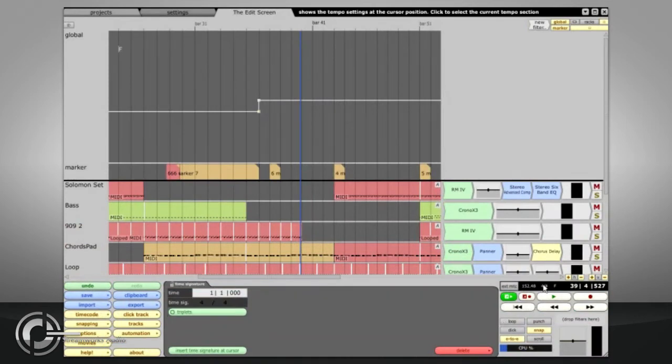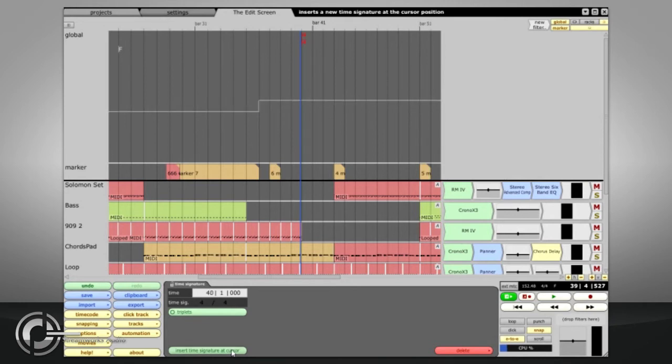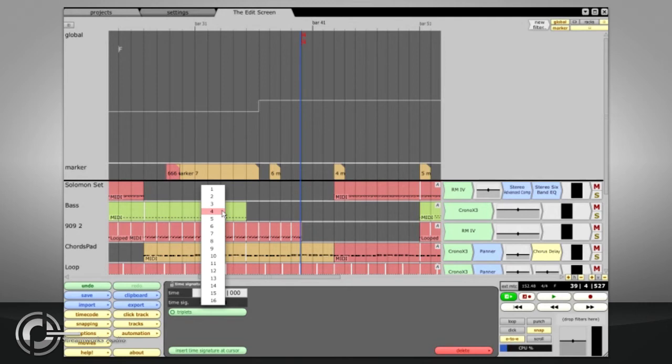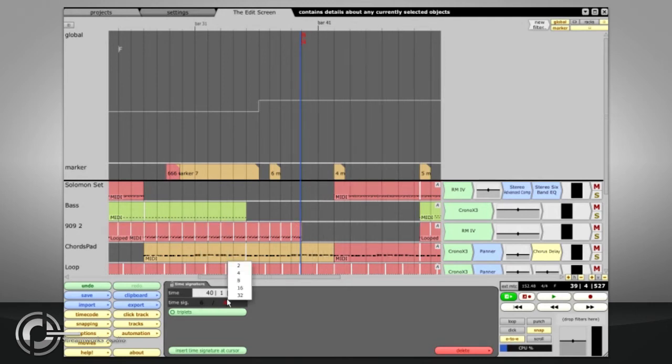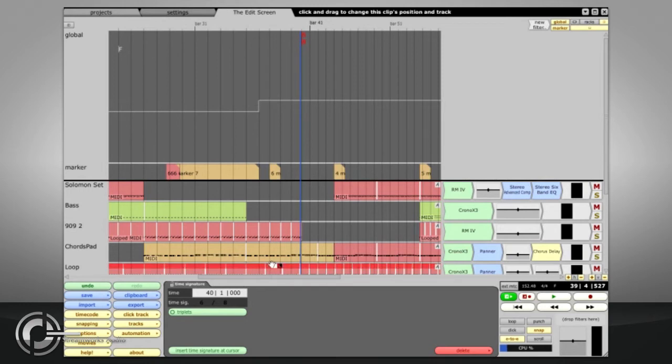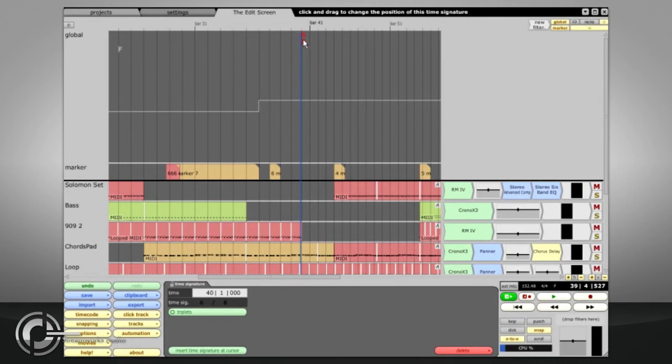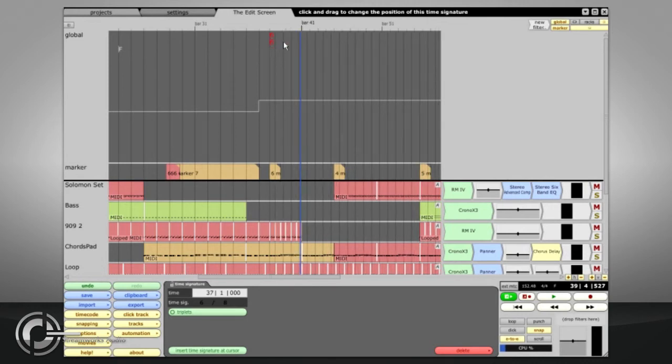Time signature changes can be inserted in the same way. Click the Time Signature field to select it, and press the Insert Time Signature at Cursor button in the Properties panel. You can then click the values in the Time Sig field to choose the new signature. It doesn't make sense to offer gradual changes between signatures, so the changes are displayed as fractions on the Global Track, which can be dragged or copied and pasted.